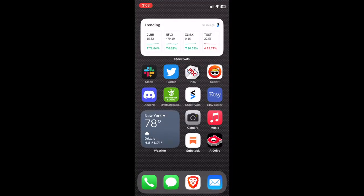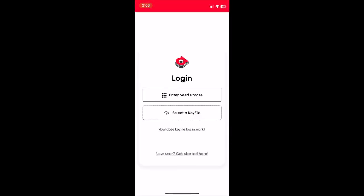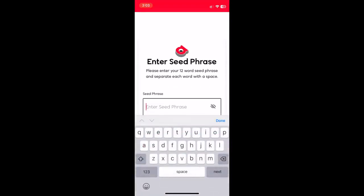Click into the app and you're greeted by the login page. I'm going to log in with my seed phrase, but you can also log in with a key file or create a new wallet if this is your first go around with R-Drive.